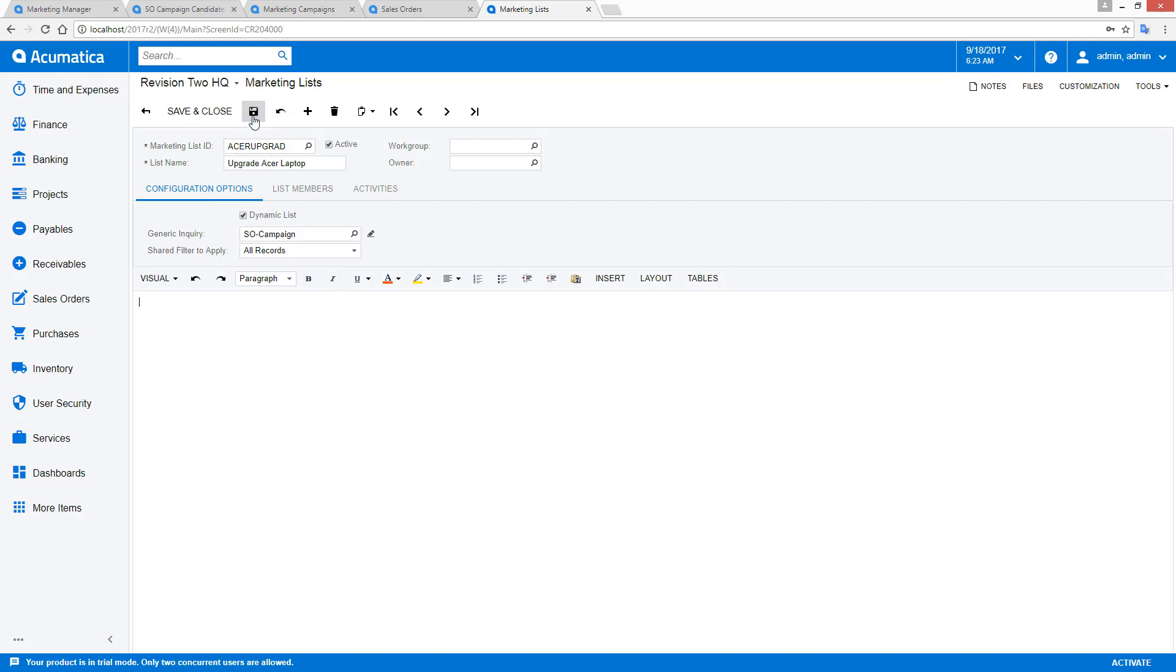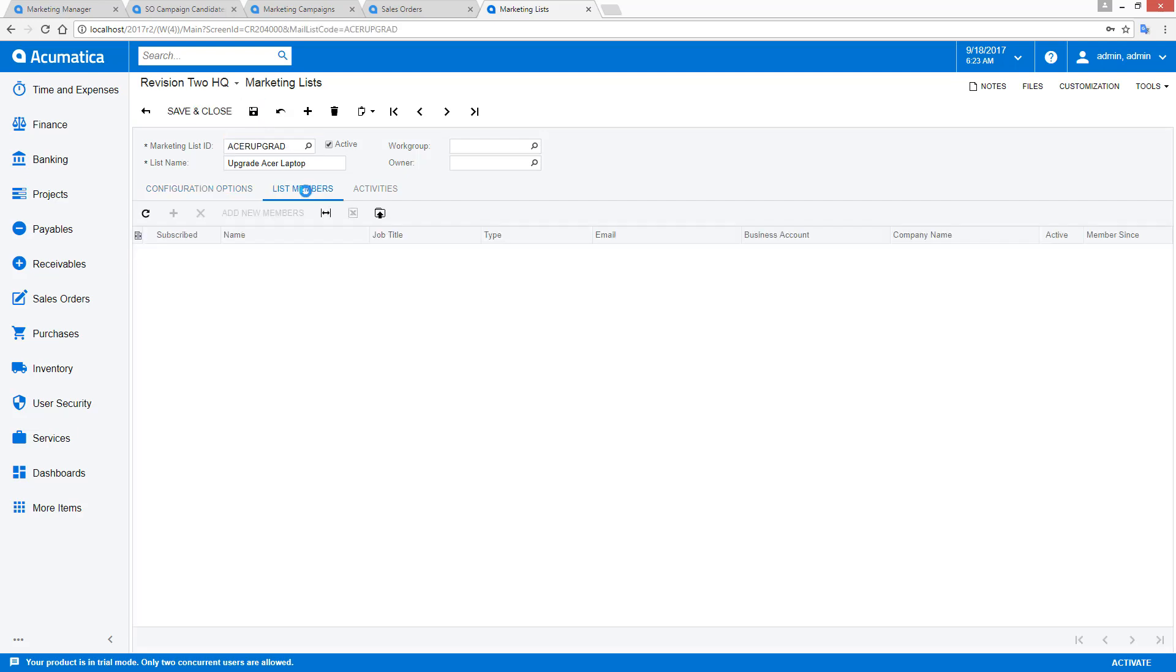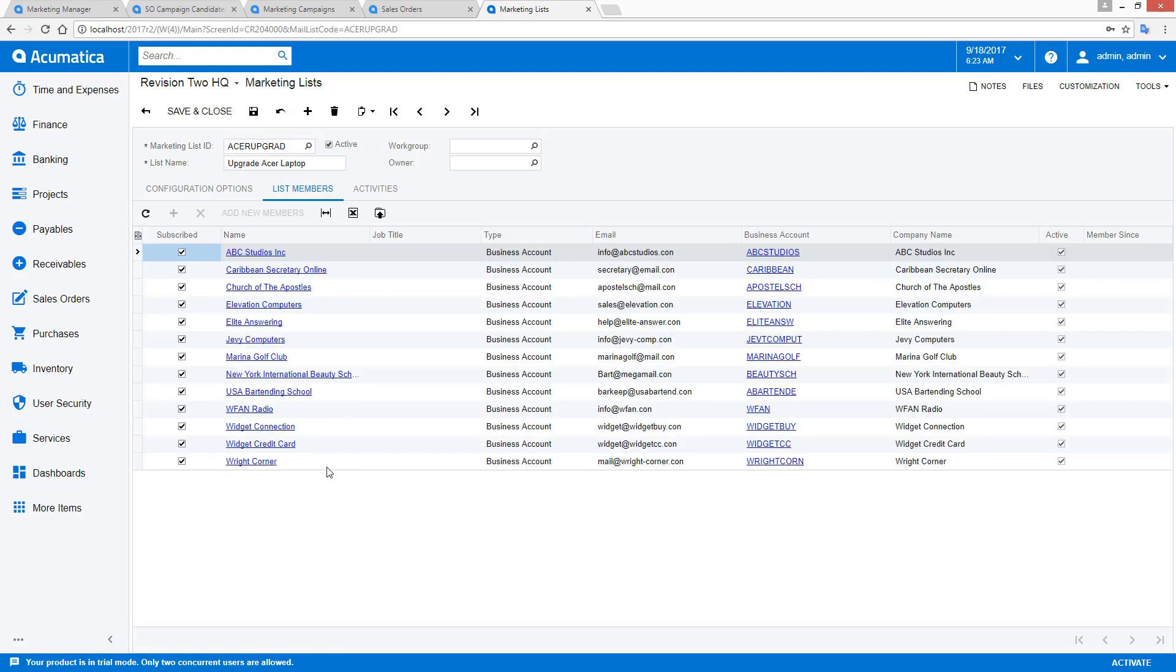You can see I now have a dynamic list which contains the same business accounts as well as the same contacts that I had previously.